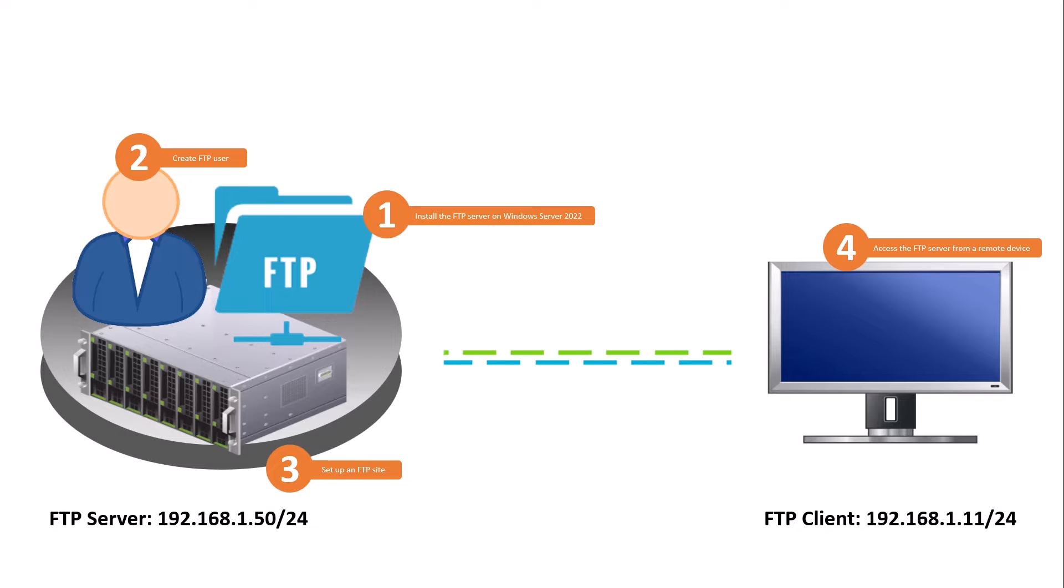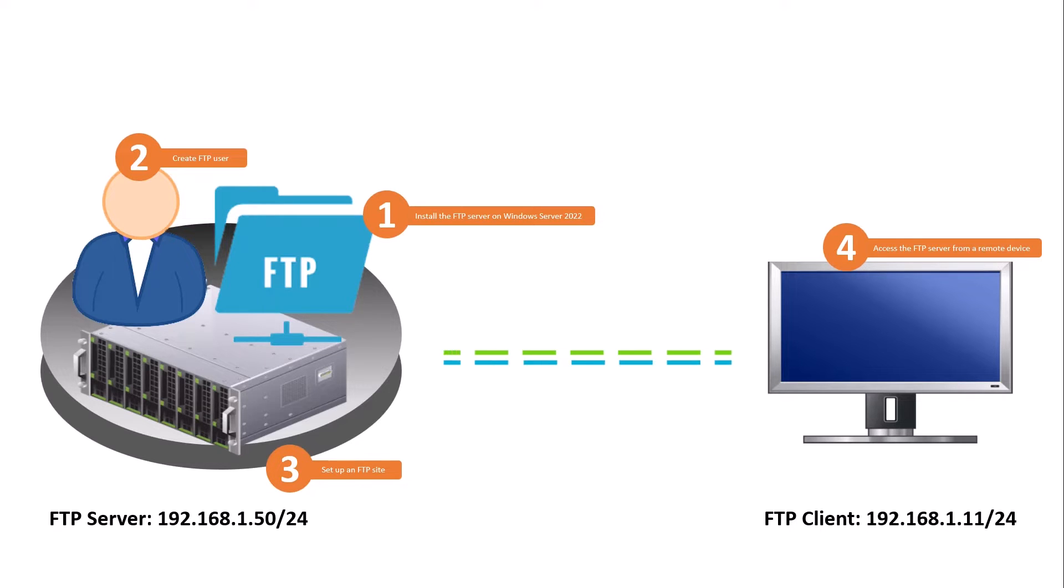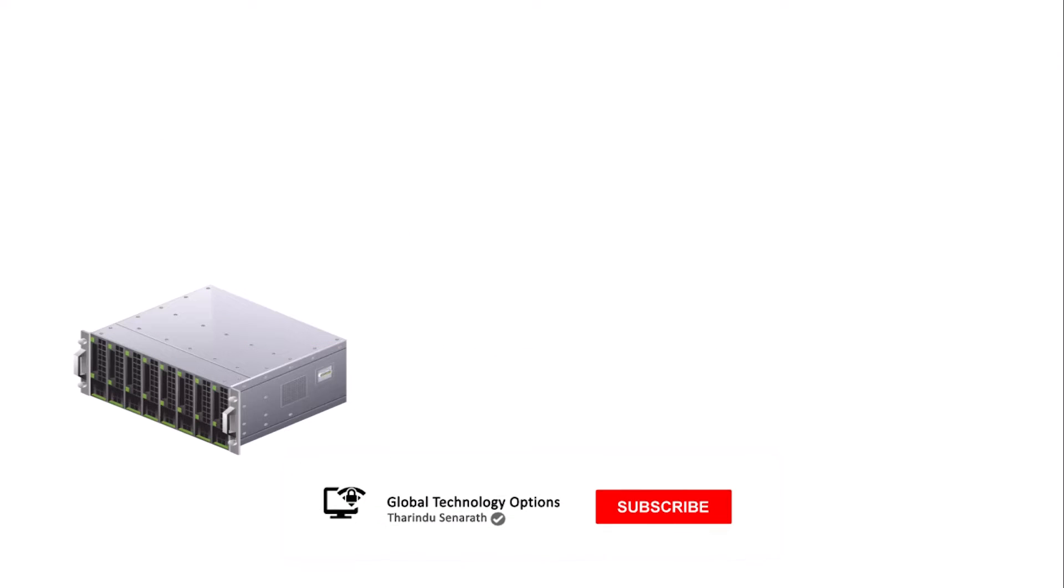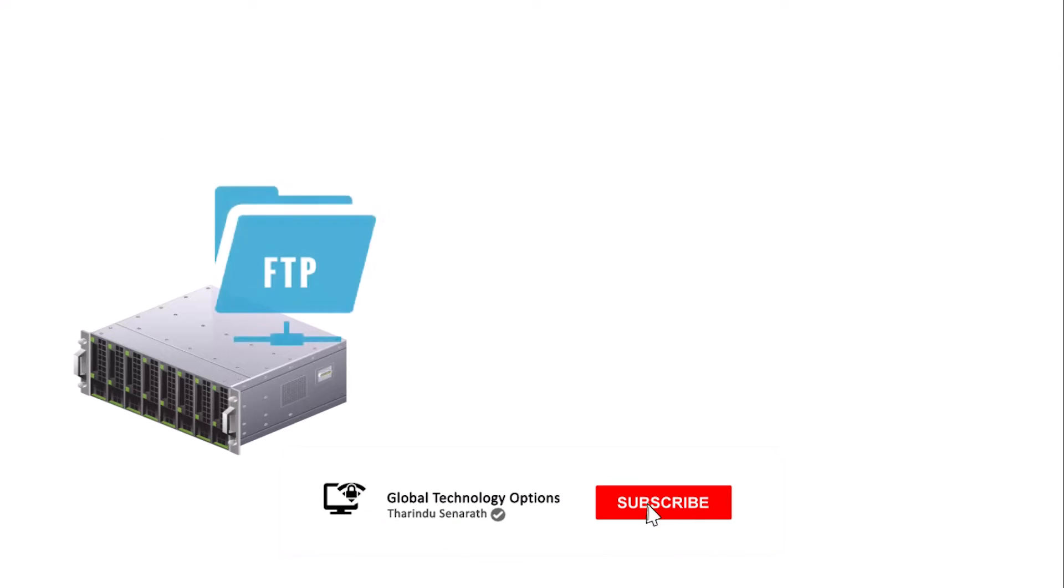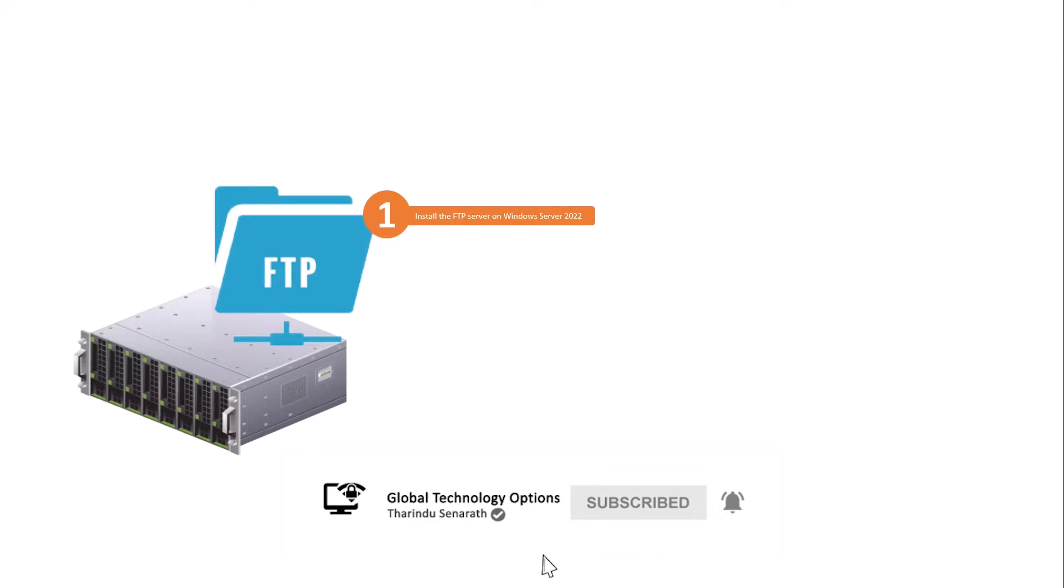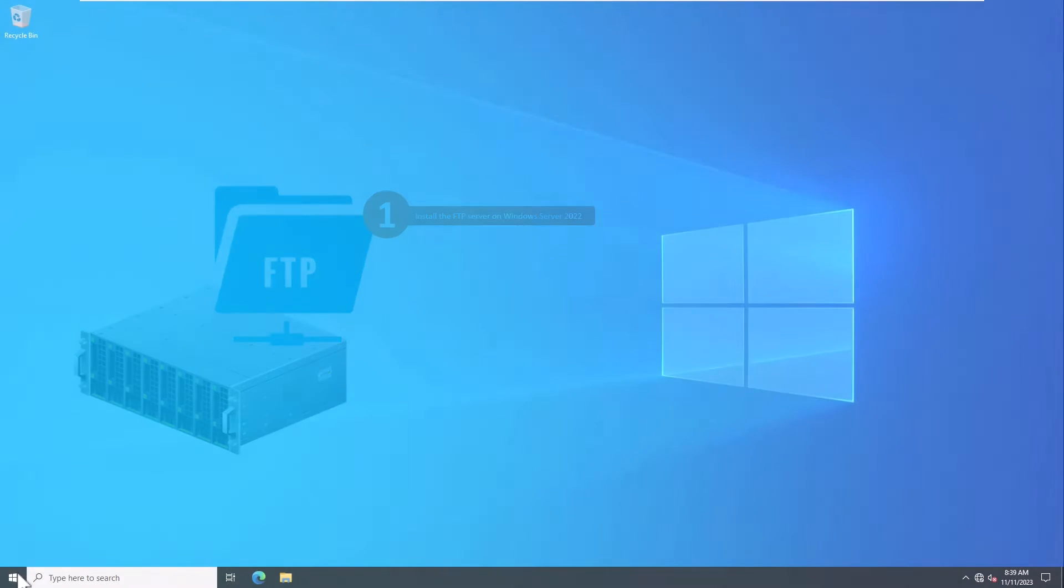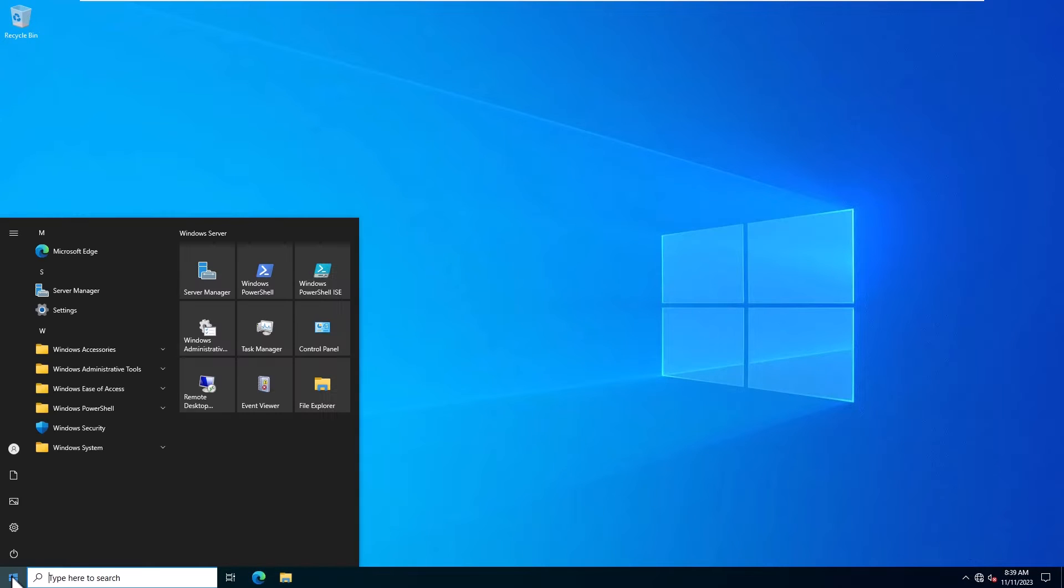This is today's lab setup. Let's move on to the steps. Firstly, you will need to add the FTP server features from the server manager. Here's how you do it.